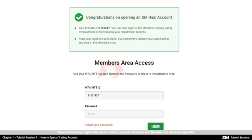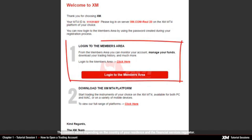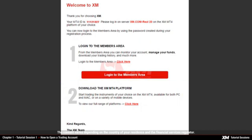On this page, you need to enter the password you chose during the account registration and proceed by clicking the login button. Shortly after this, you will receive a second email, including your MT4 ID number and the server name. From here, you can log into the members area or download the MT4 platform.